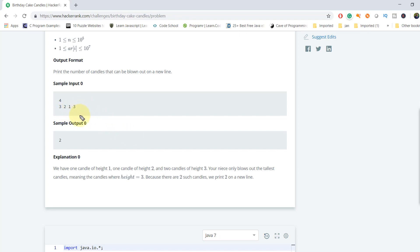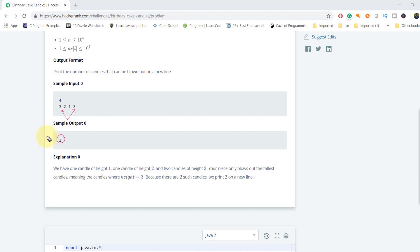As we know, she can blow out only the candles with maximum height. In this array, the maximum height is three, and that maximum height appears twice — so we have two candles with the maximum height, meaning she can only blow out two candles. I hope this problem is clear.